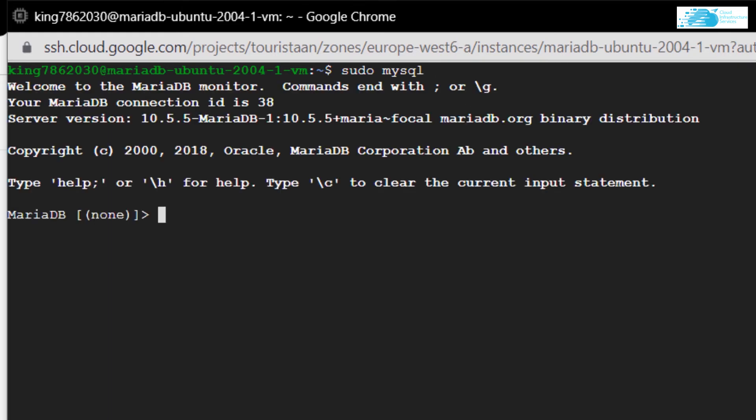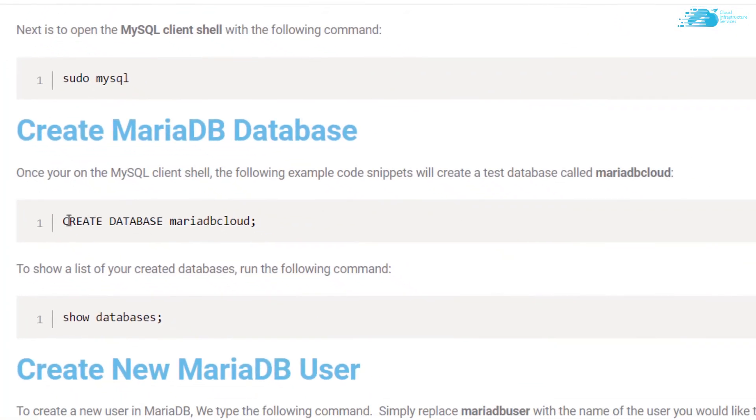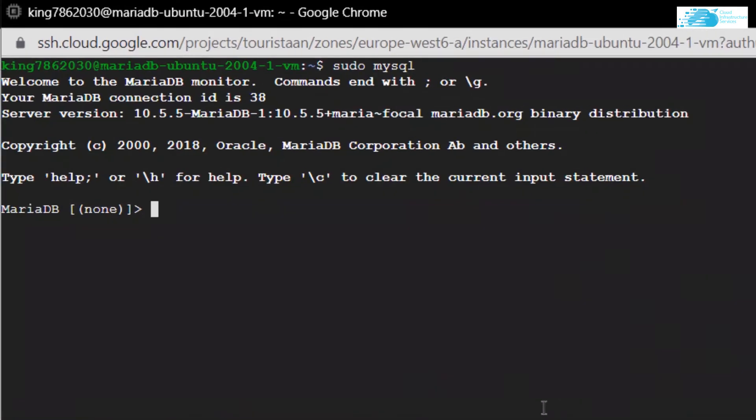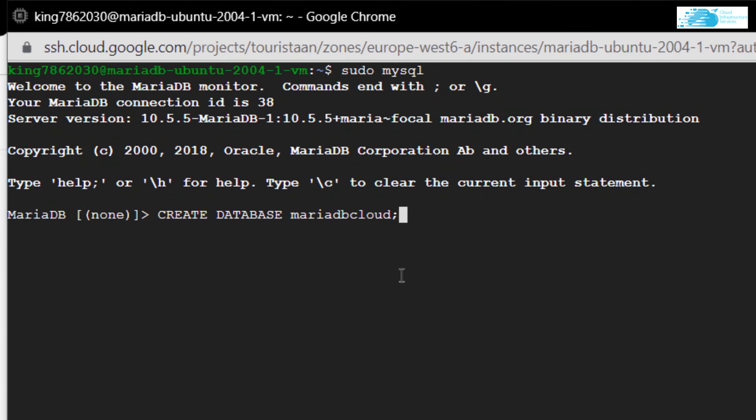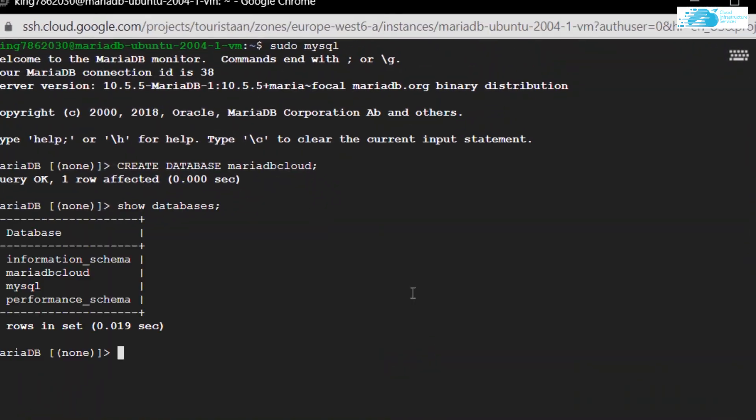As you can see, I'm now logged into my MariaDB shell. I can come back to this post, copy the command to create a database and type that in and hit enter. Now to display that database, I'm going to use the command which is to show databases.